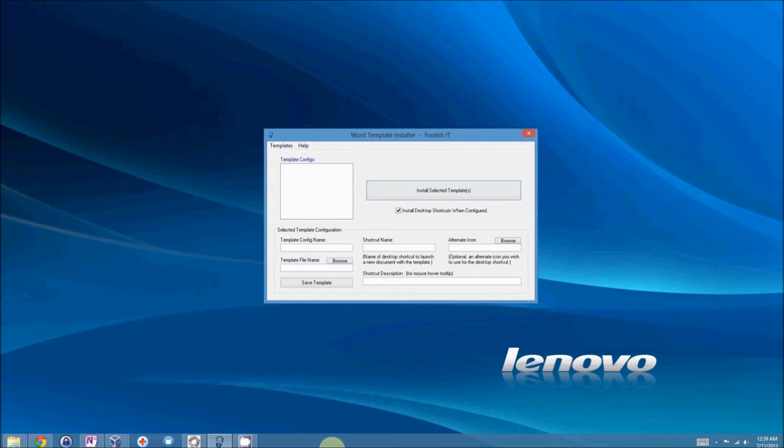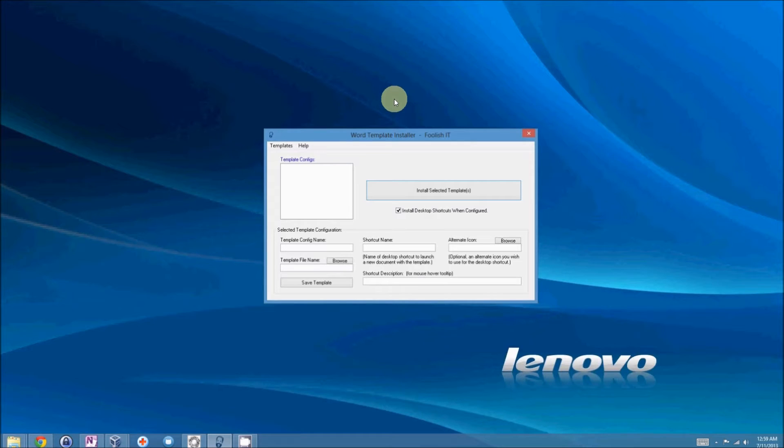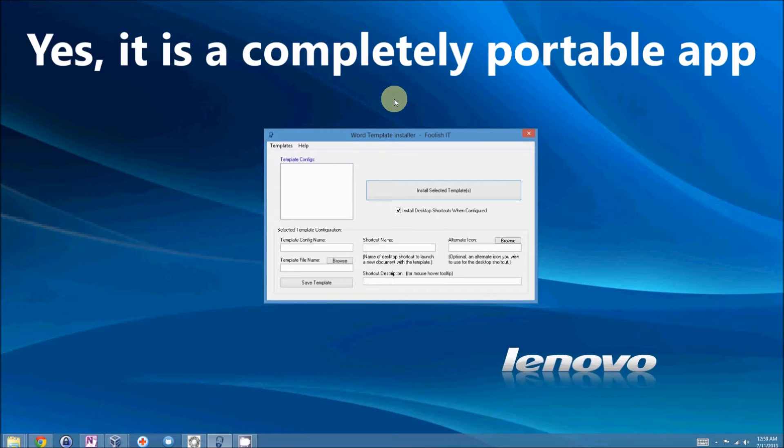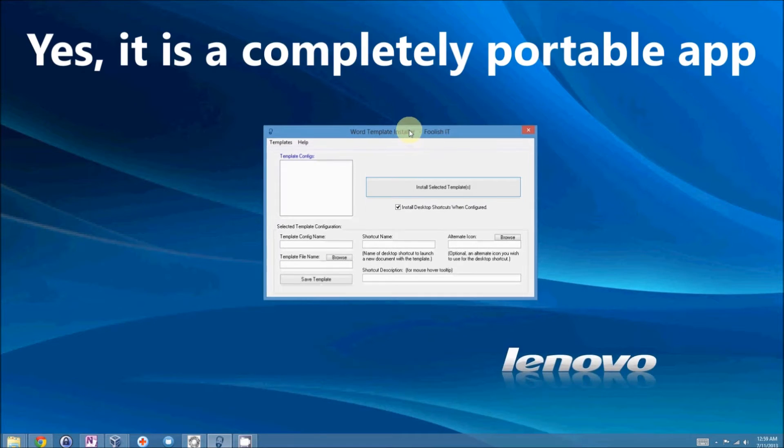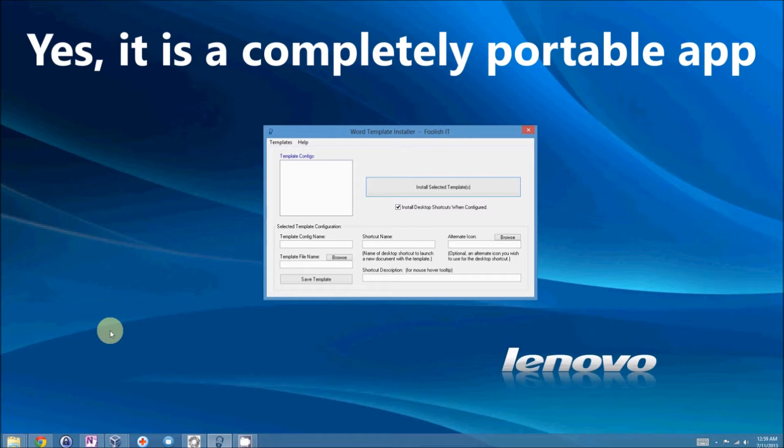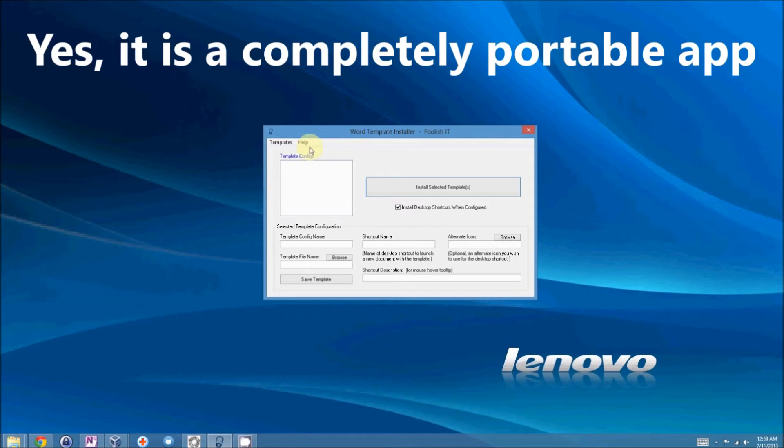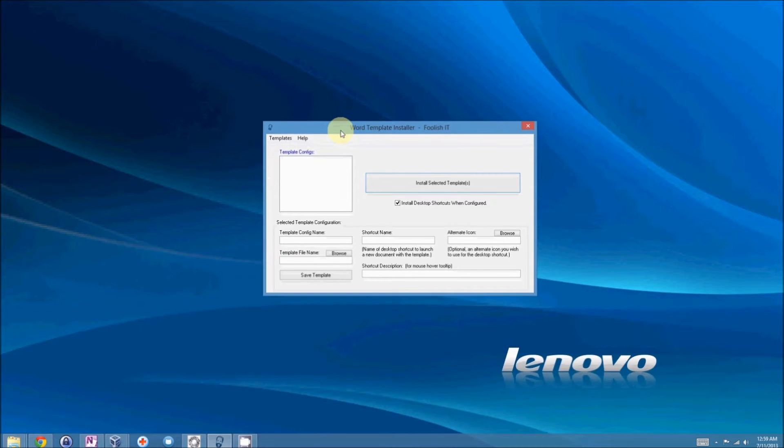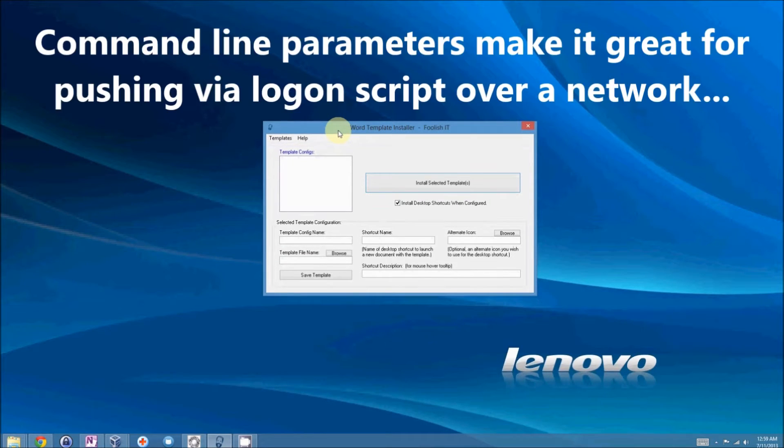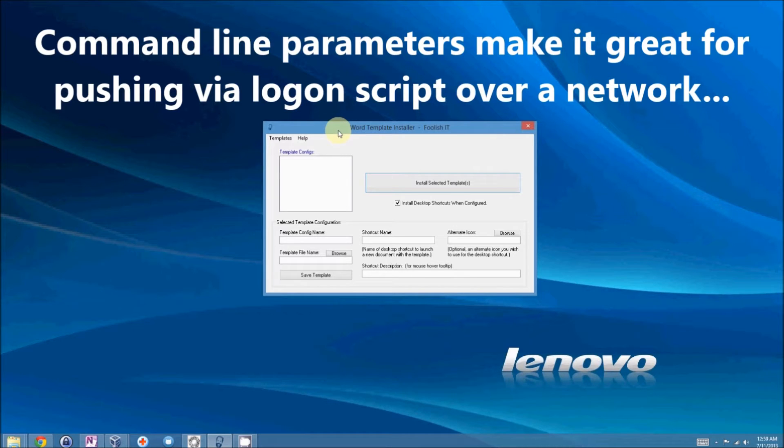I have Word Template Installer open, and when you download the package, it's just a single executable file, but it will expand and create a few directories and an INI file if you register it. Although the program is free, I do provide command-line automation for it, which you have to register for.